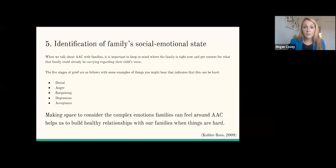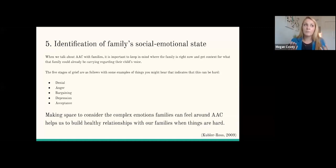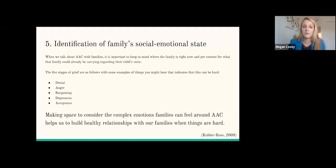While some families are feeling hopeful and excited and motivated, we also need to acknowledge that AAC can be met with grief. There's a space for grief in talking about AAC. The reality is not all of our clients will become speaking, and there's a whole host of emotions that families can feel. When we talk about AAC with families, it's important to keep in mind where the family is right now and get context for what they could already be carrying regarding their child's voice. The five stages of grief I'll reference today are denial, anger, bargaining, depression, and acceptance.